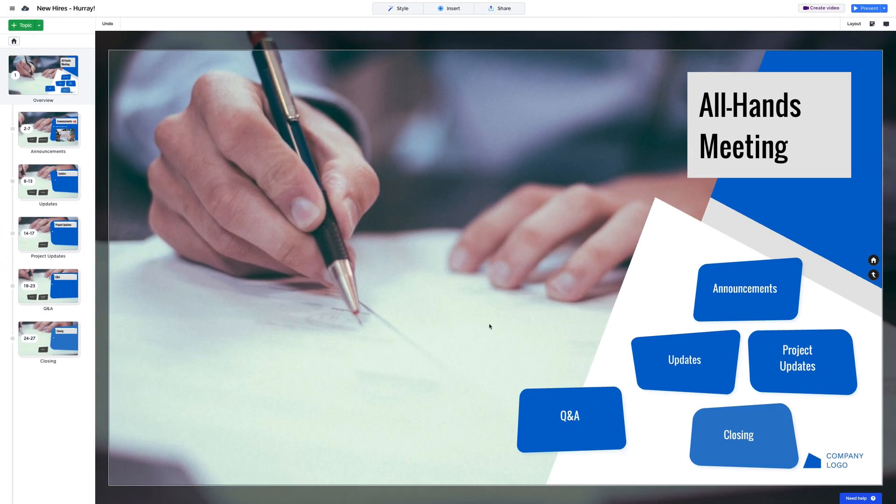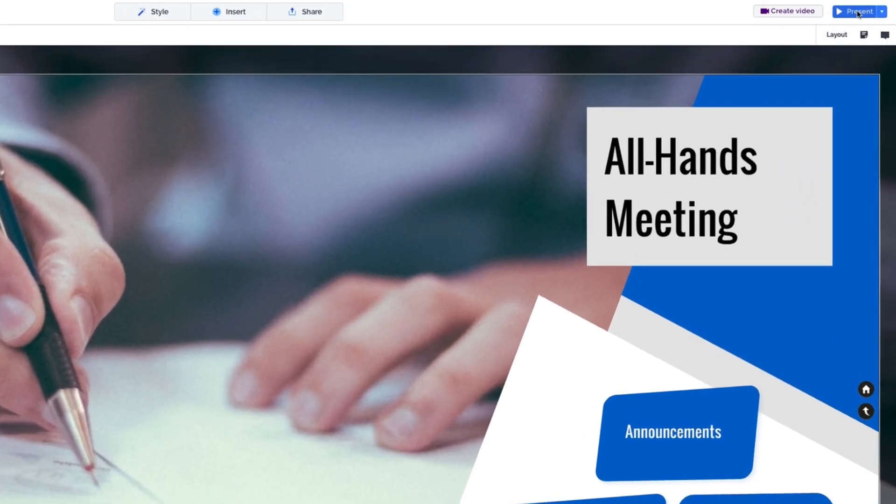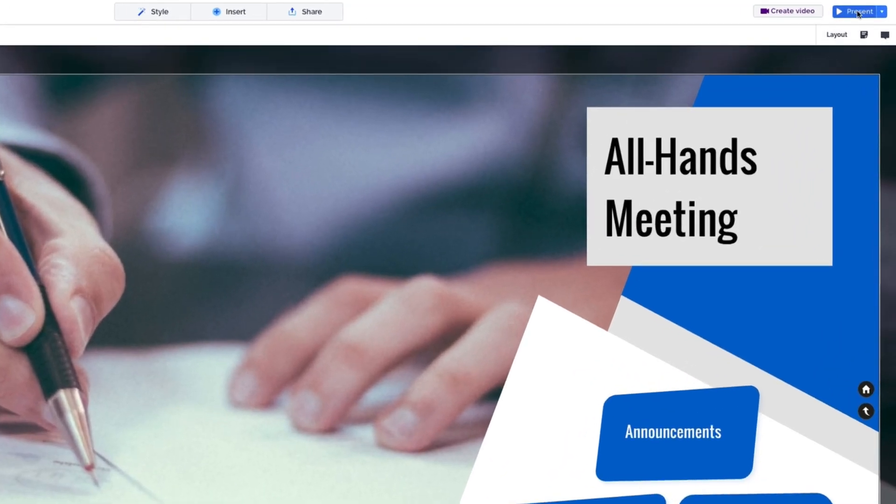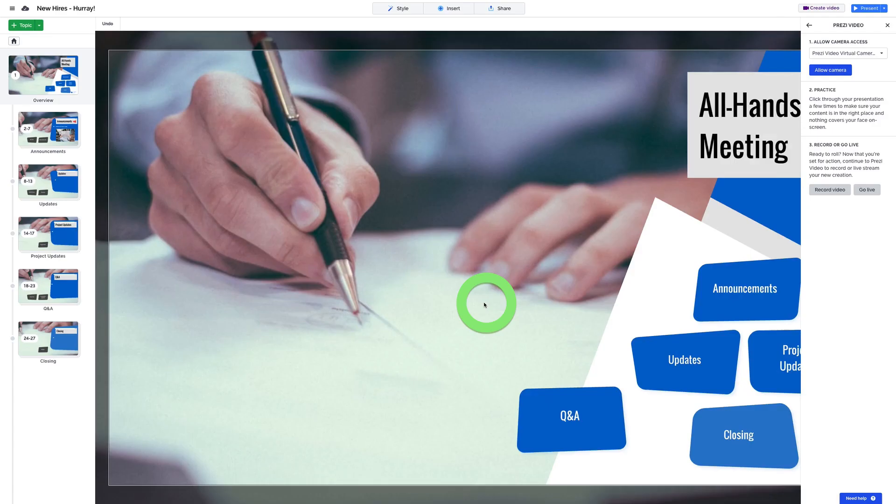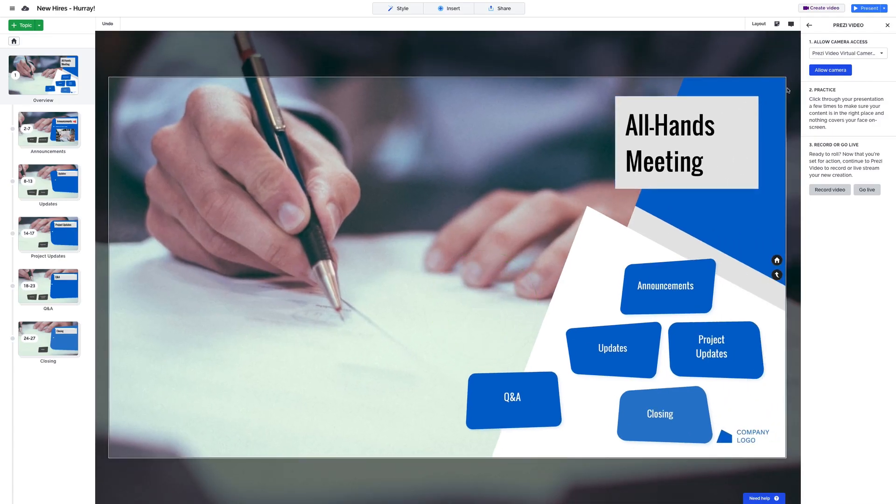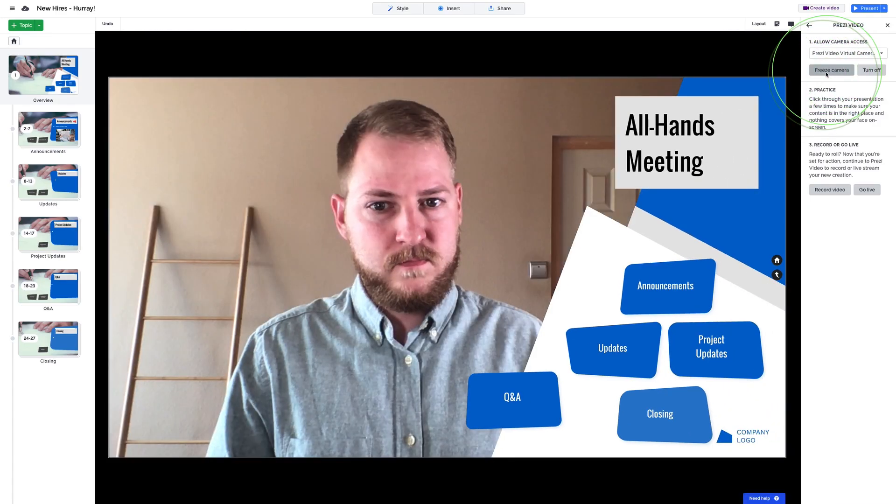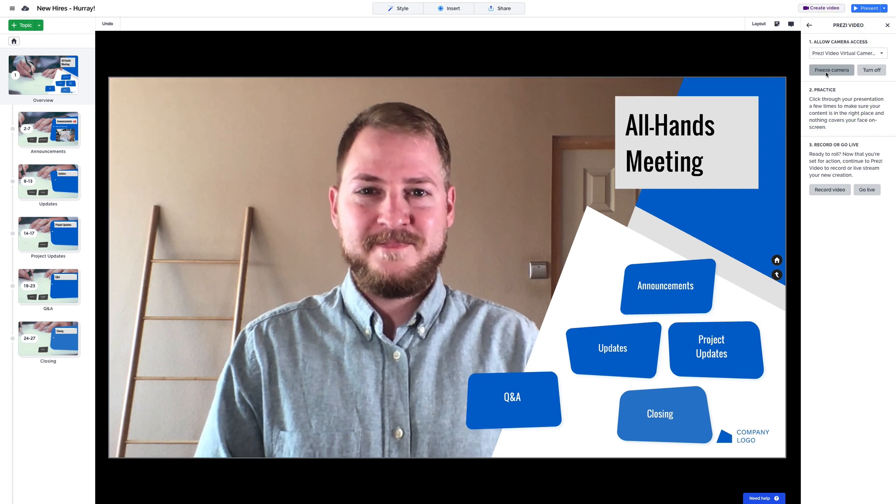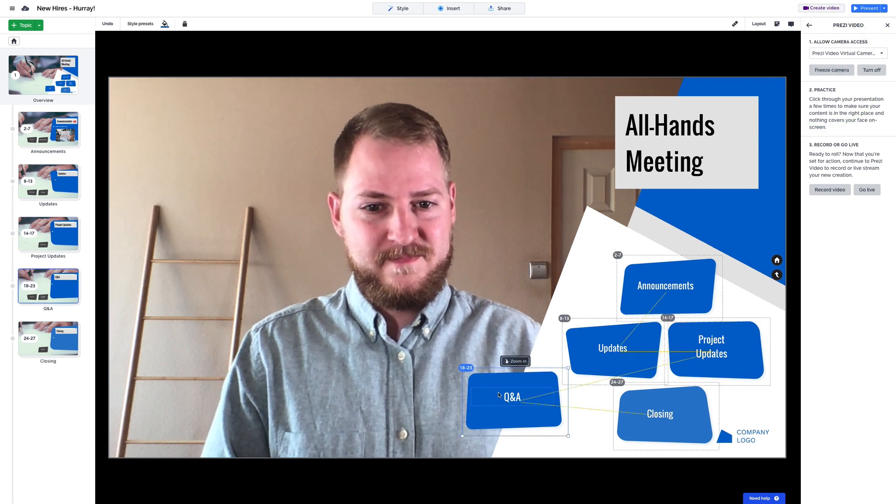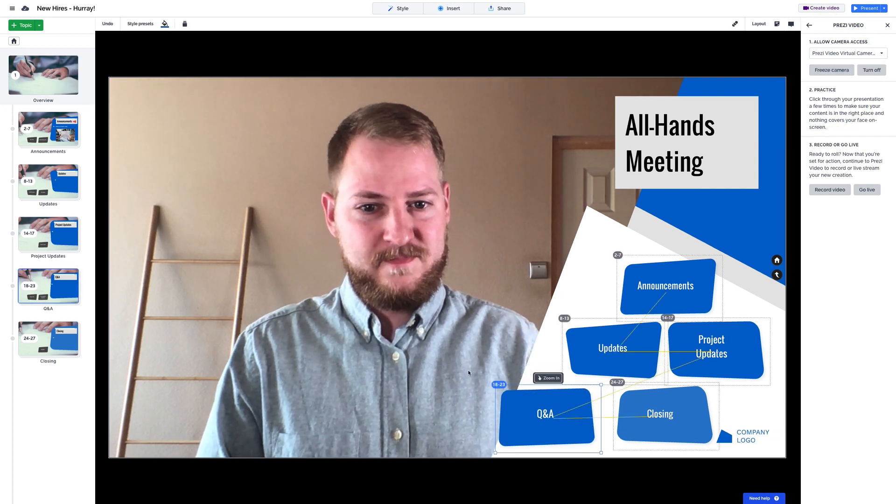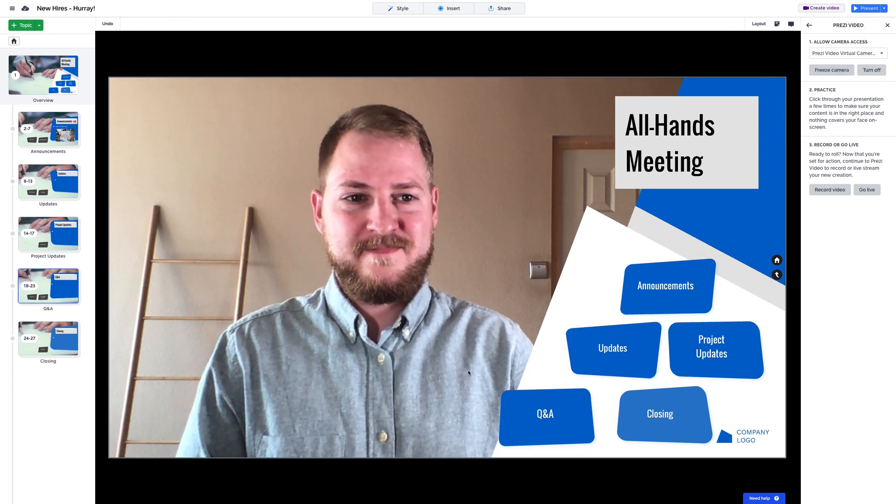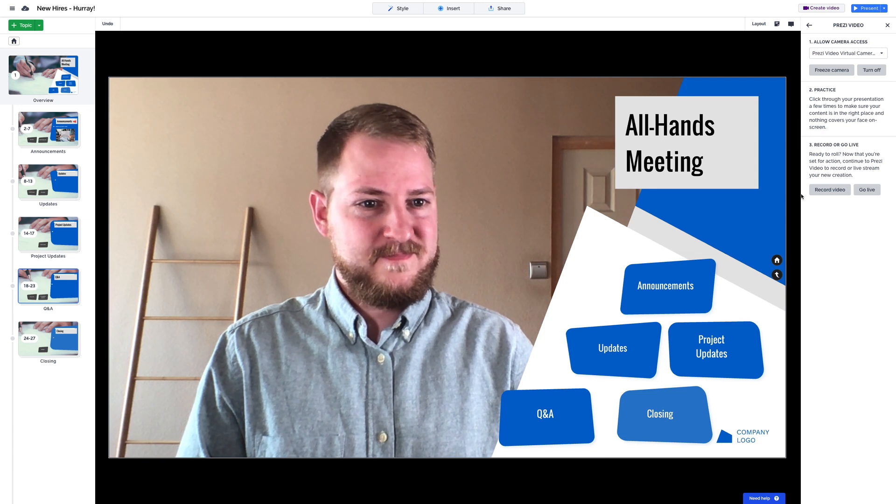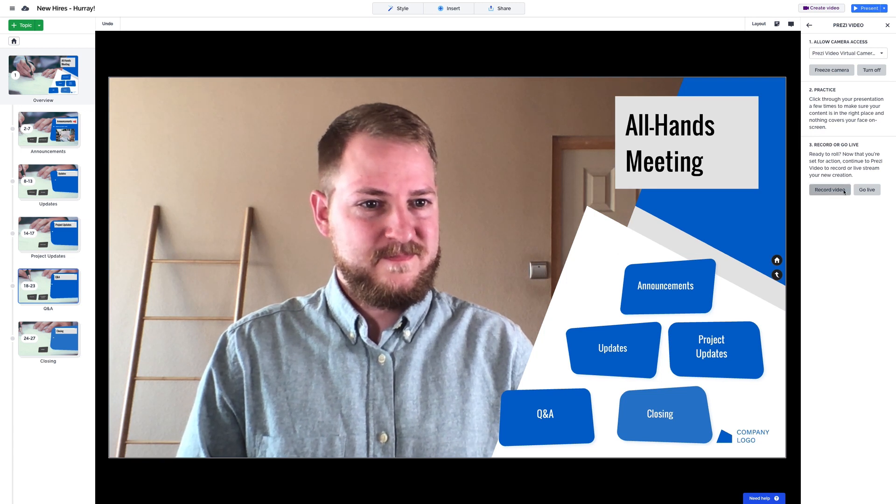Once your content's in place and you're ready to go, you can hit Present to present it live when you're in person, or try turning it into a virtual presentation with Prezi Video. Just click Create Video and then allow your camera to see how it looks. You may need to adjust your content a bit, like that. Then choose whether you want to record a video or present live in your favorite video conferencing tool.